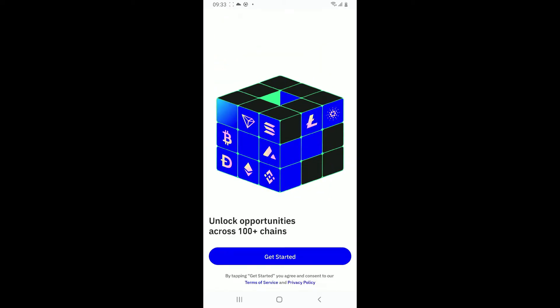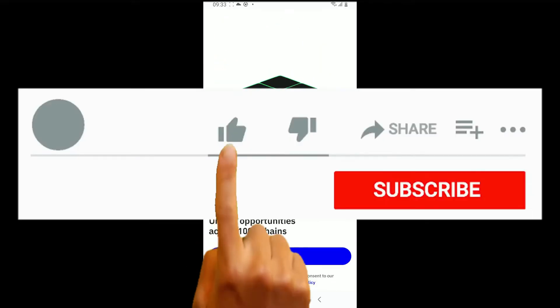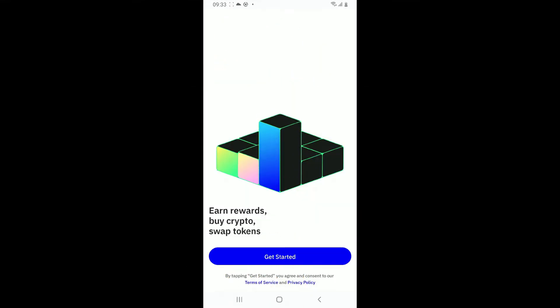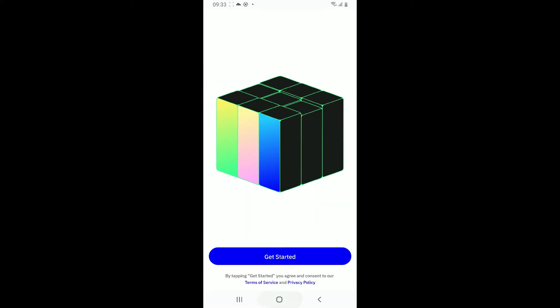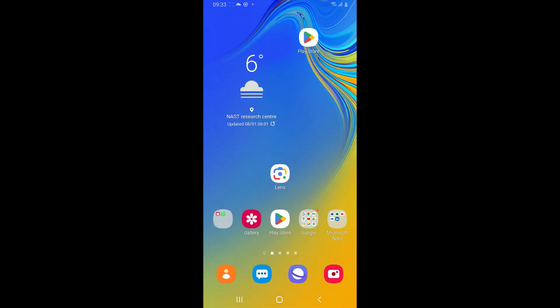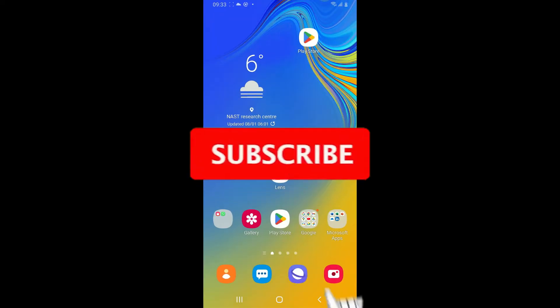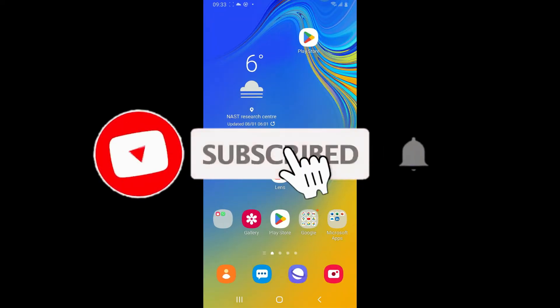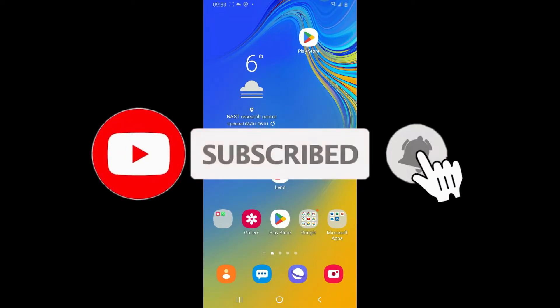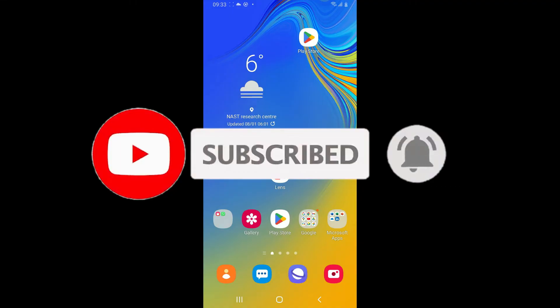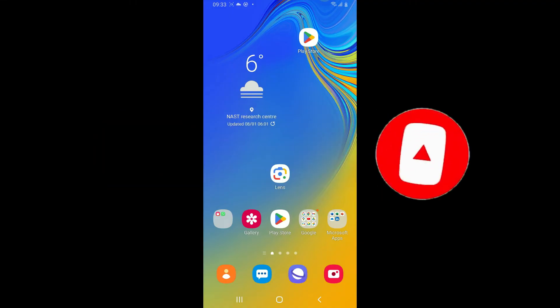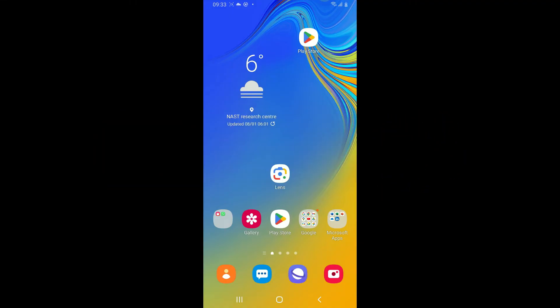If you found the video to be helpful, go ahead and give us a thumbs up. Don't forget to subscribe to the channel by hitting the subscribe button. Also press on the bell icon so that you'll never miss another upcoming upload from us. I will see you again in the next video. Thank you for watching.